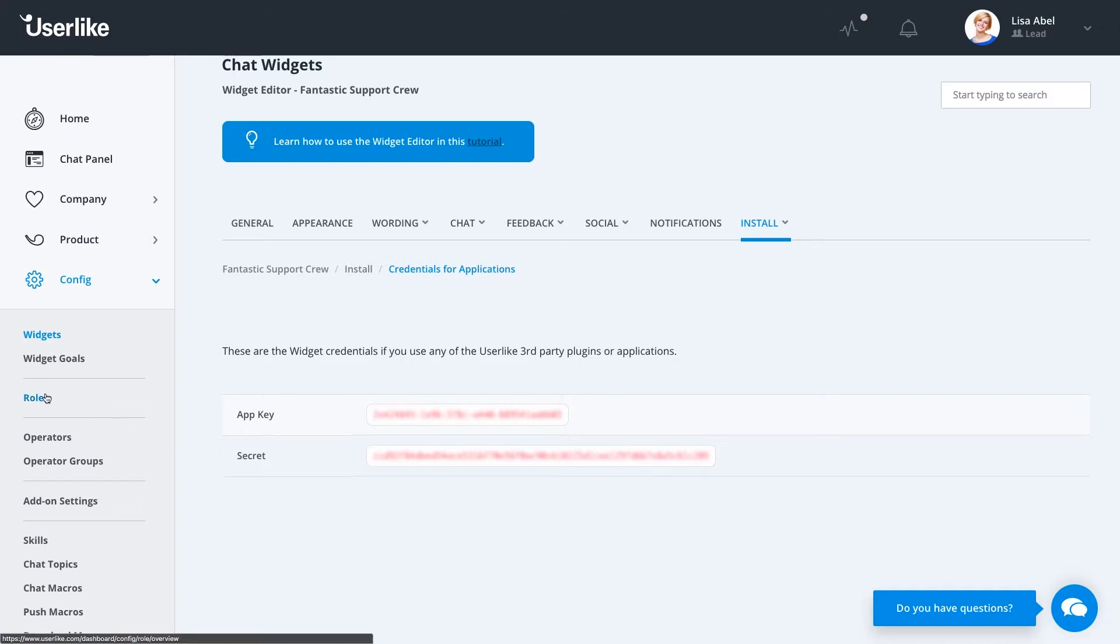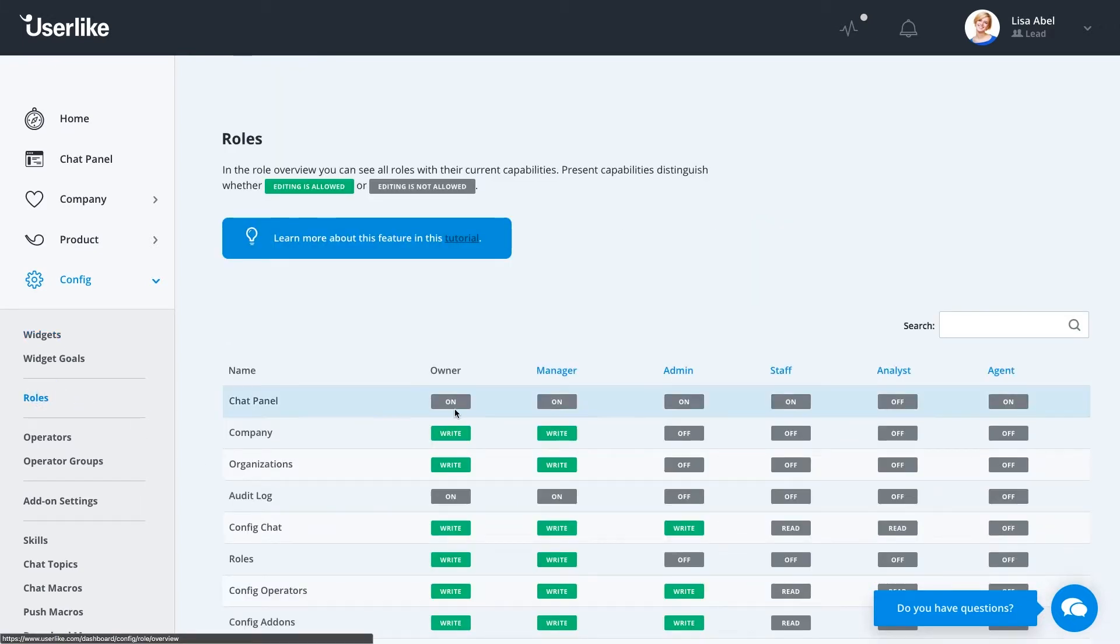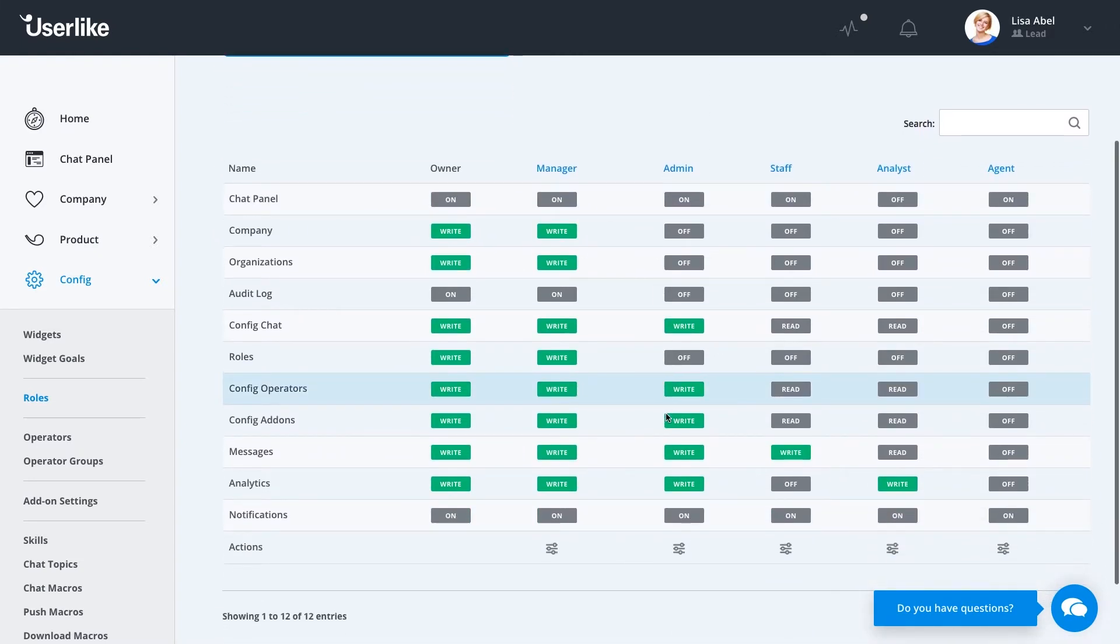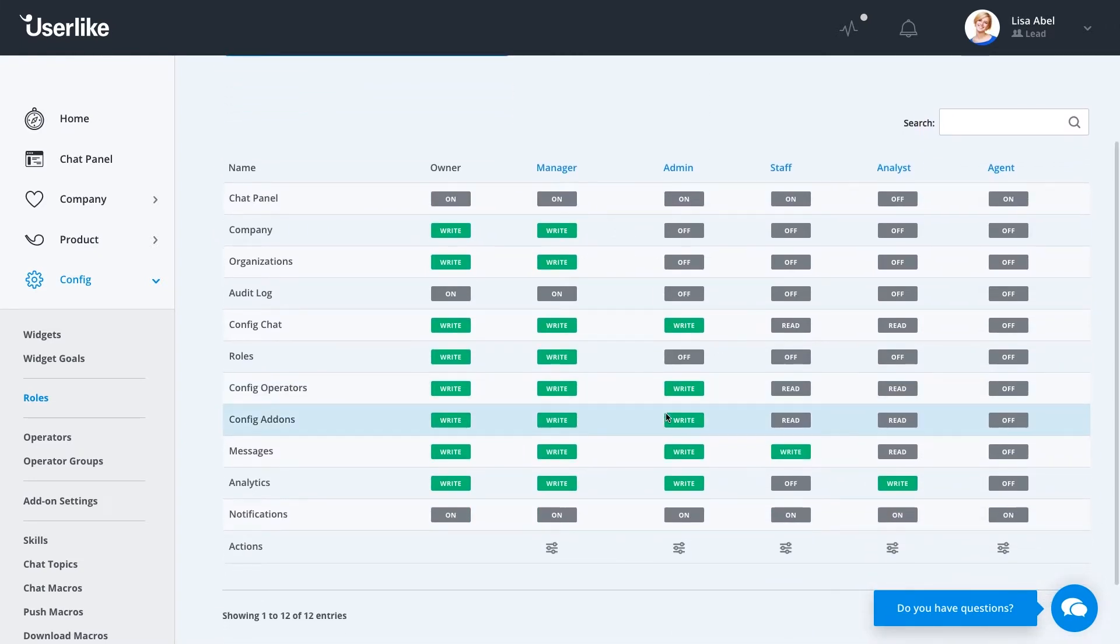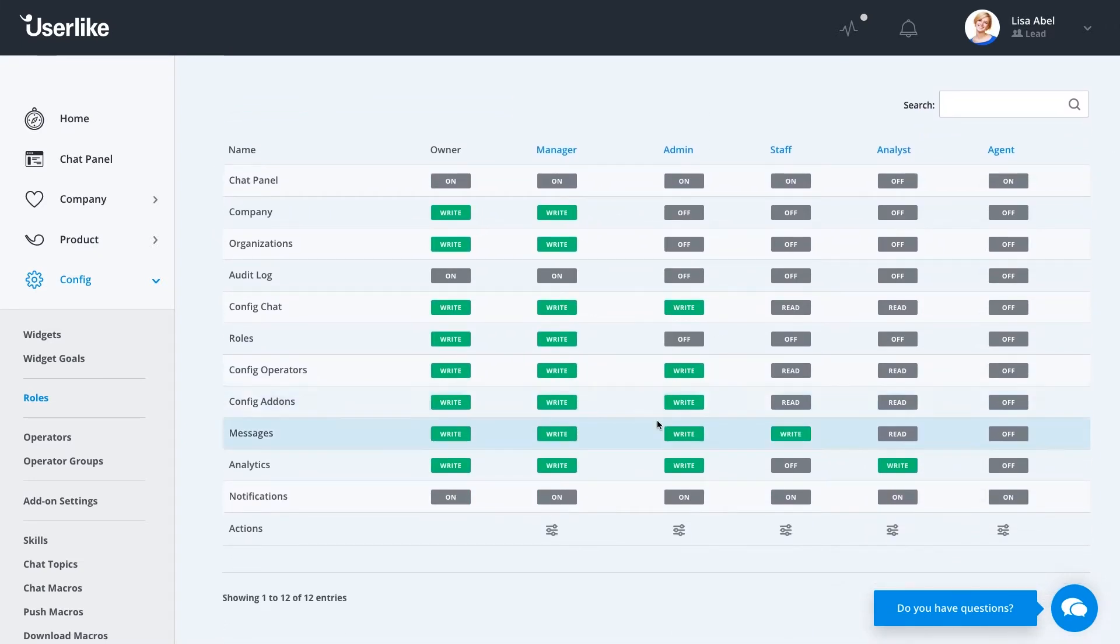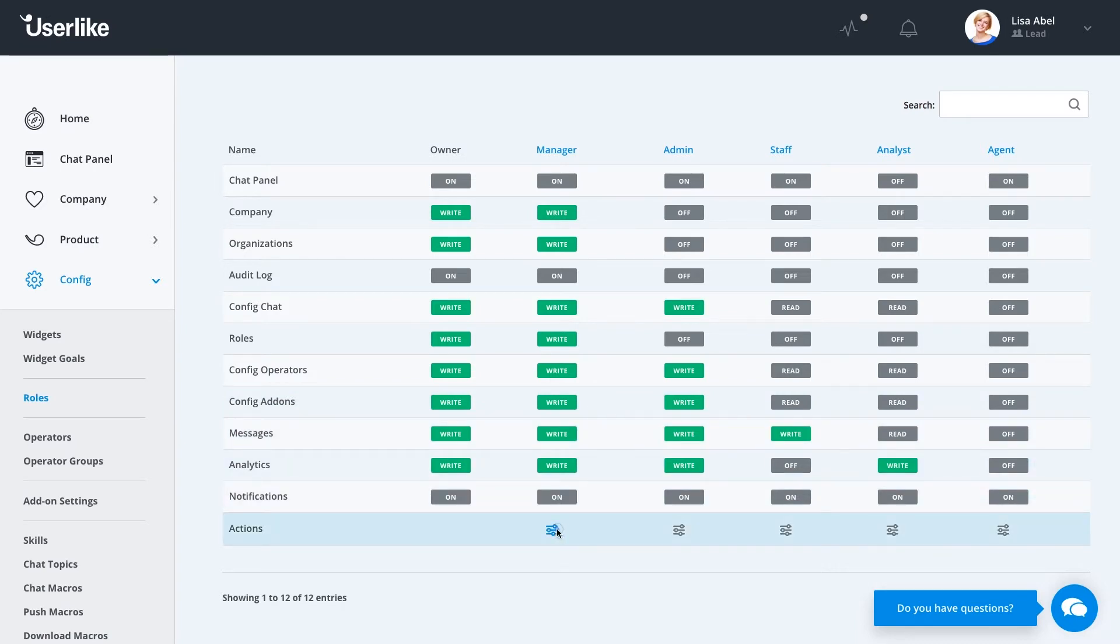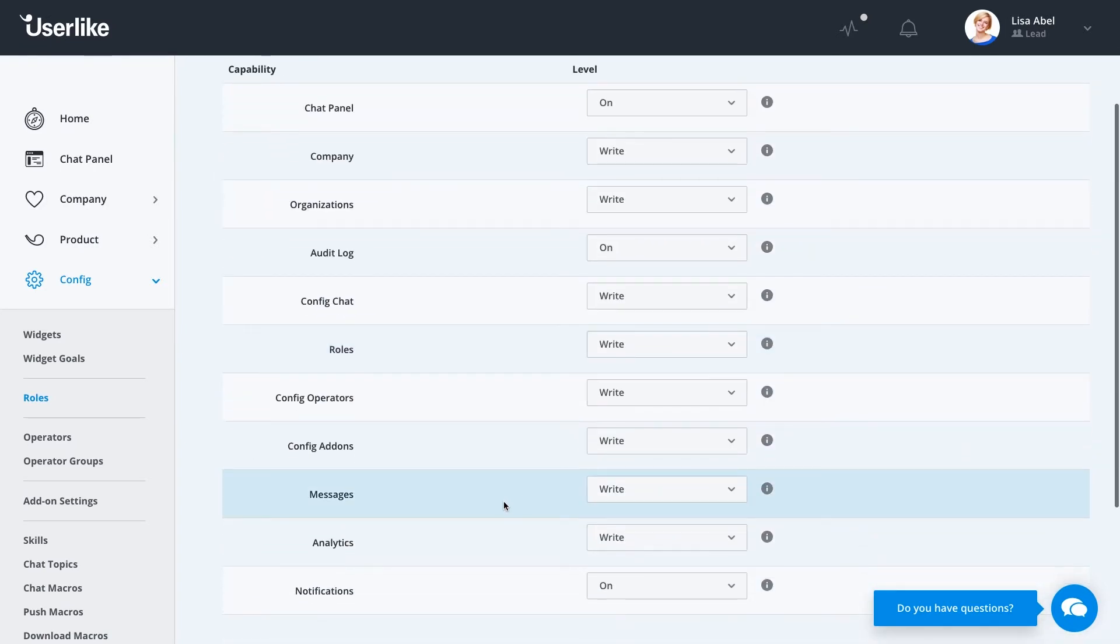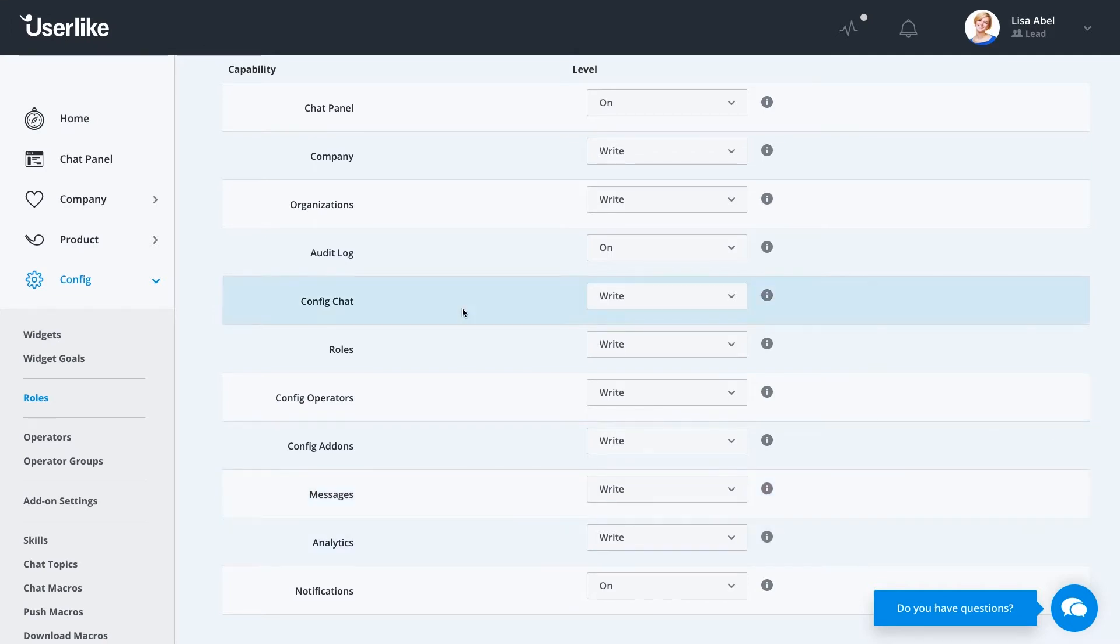Under the Roles option, you can see every role available to all of your operators. This way, you can set a role for different operators so they get the freedom that you want them to have. You can choose the rights for messages, analytics, or if you want them to have the power to change different things like your organizations and the company itself.